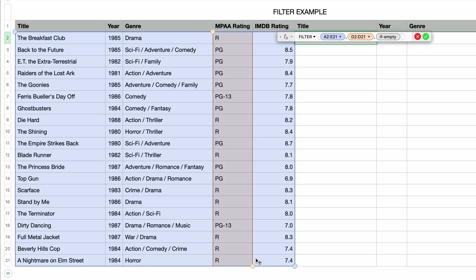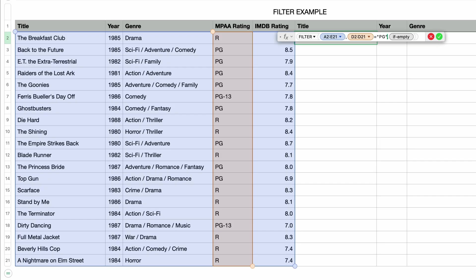As I already said, we only want to see the ratings that are equal to PG. So after the cell range I'll type in an equal sign and then PG within double quotes, just like this. So this should return any matching row that has a rating of PG. The last parameter is called if empty. I'm going to come back to that in a bit.